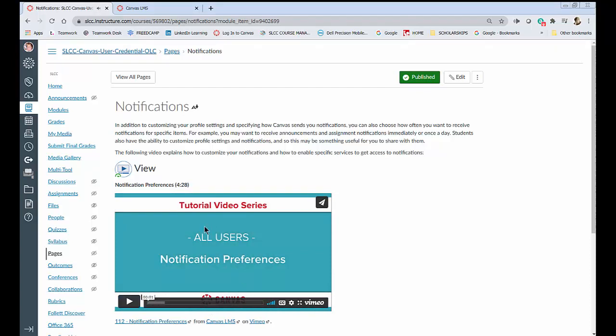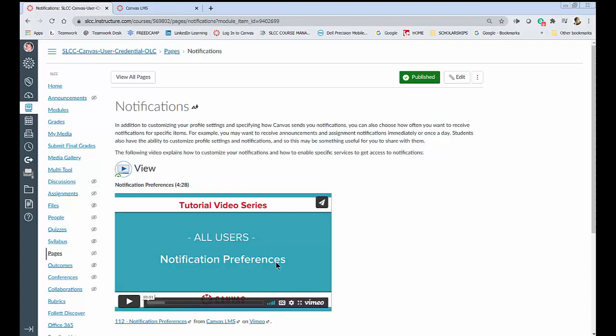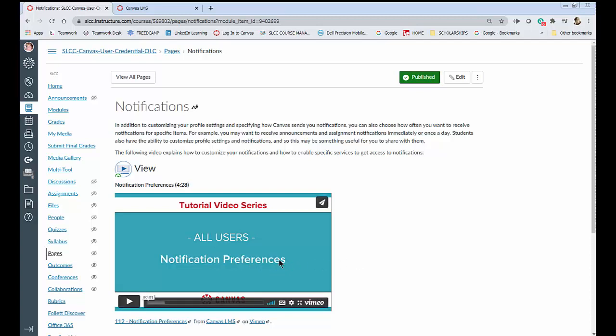However in order to see this properly you need to expand it and so before we do that we're going to open another browser and get this set up so that we can go back and forth between Emily's tutorial and our own notifications so we can change things as we go.